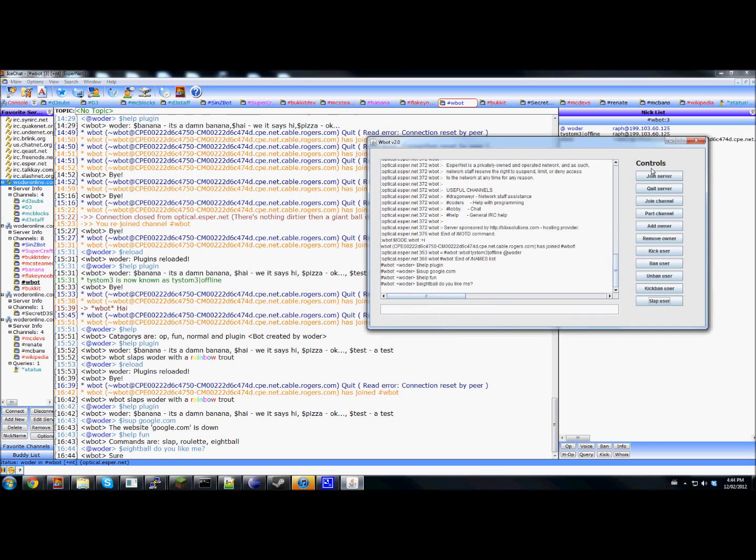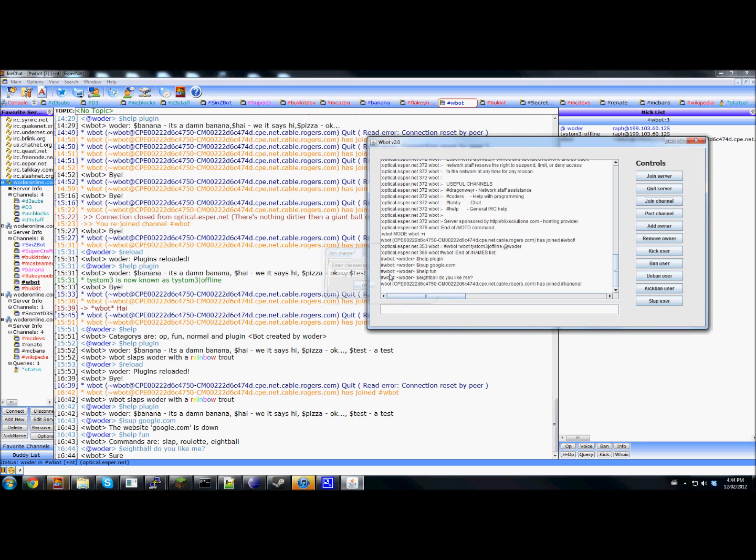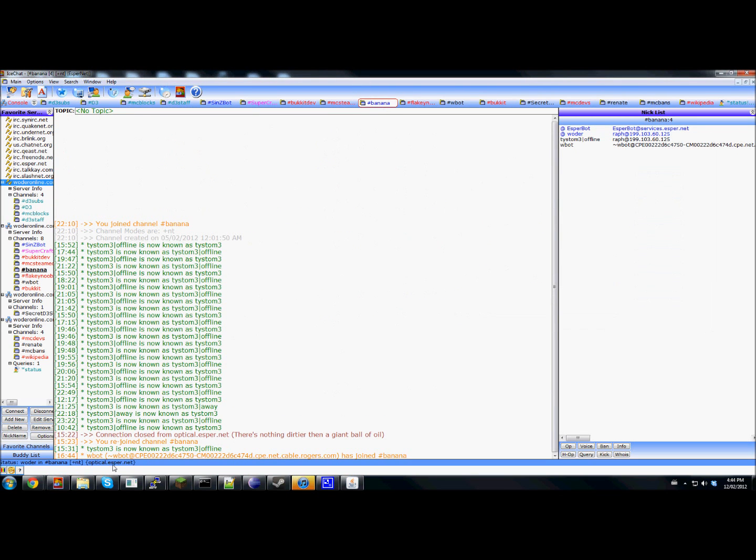Basically, it's very complete. Now, join channel. I'm going to join the channel by the name of banana. And then if we go here, sure enough, he joined.